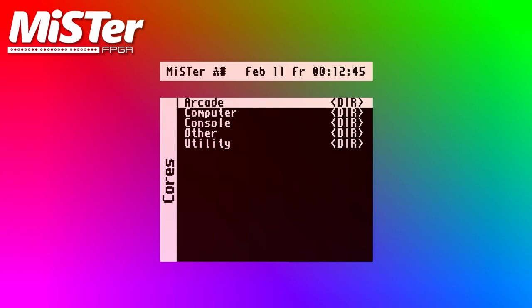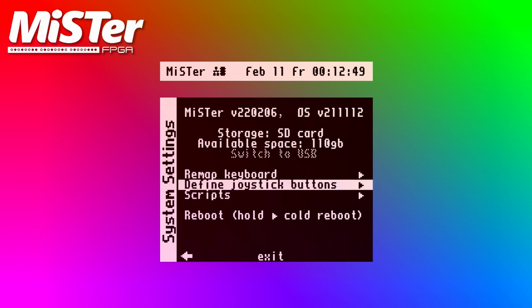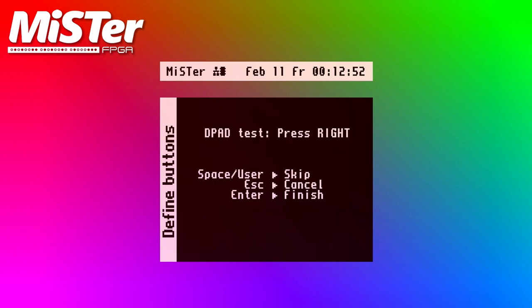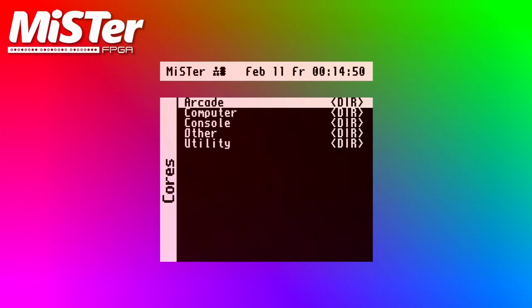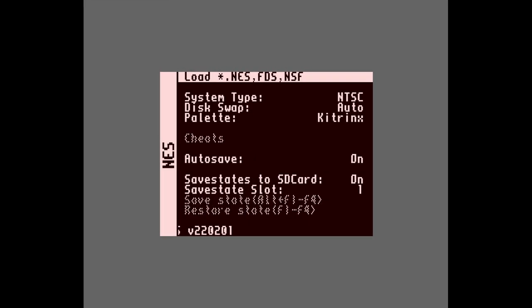On the MiSTer you now need to define the gun's buttons. Go to the define joystick buttons menu and set them up however you want. When you're done defining controls, you can calibrate the gun by hitting F10 on your keyboard. This calibration screen only detected my up and down movements. The instructions say to point to the edge of the screen — I'm not sure which edge it means, but what I did is point to the top of the screen and hit the trigger.